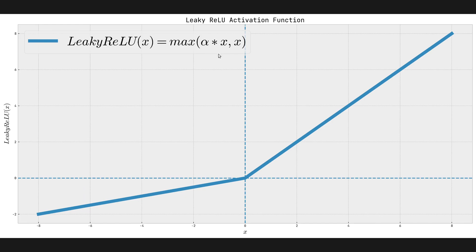Now, in terms of some of the benefits of Leaky ReLU, they're kind of similar to what ReLU provides. It's, of course, the activation function. And that means it introduces nonlinearity. So that's super cool.